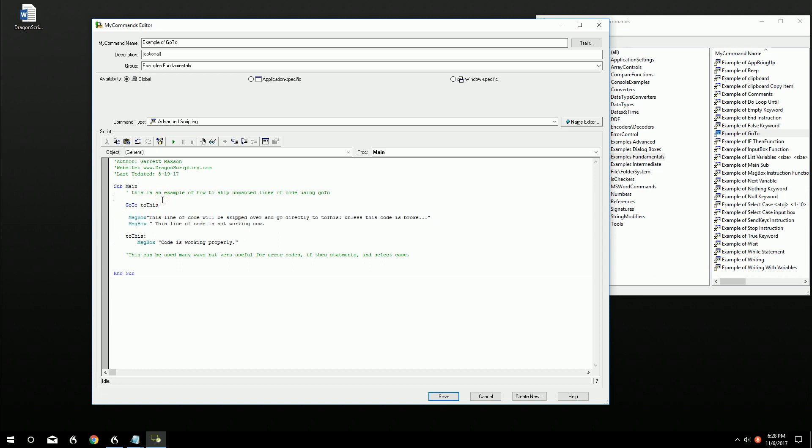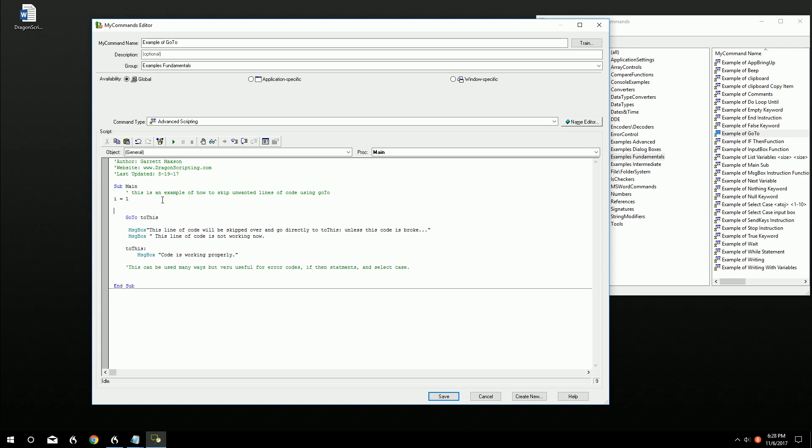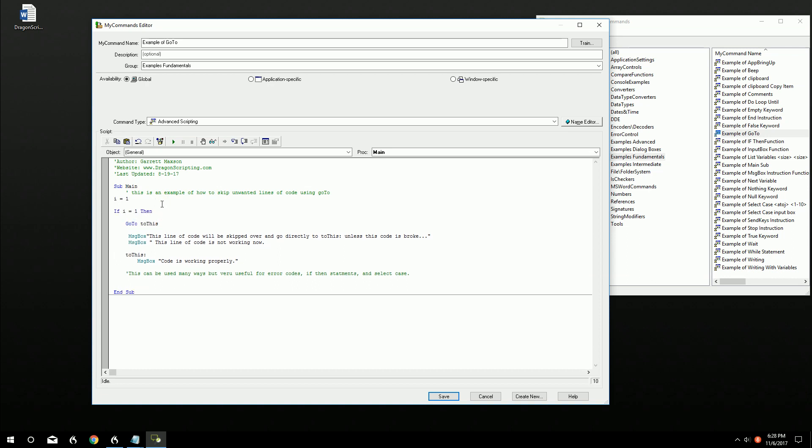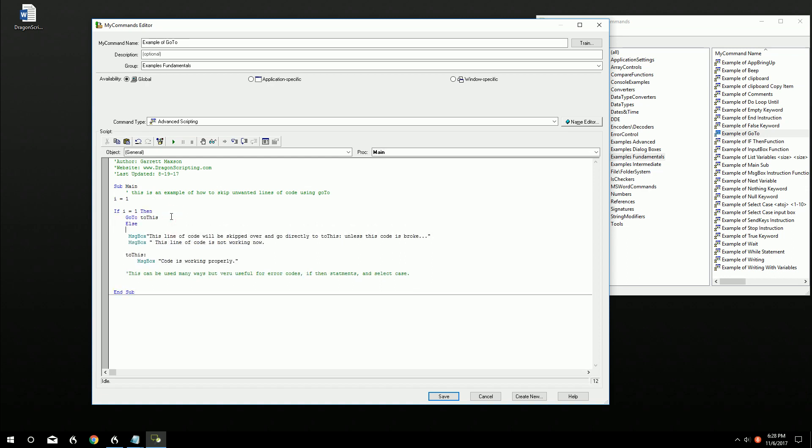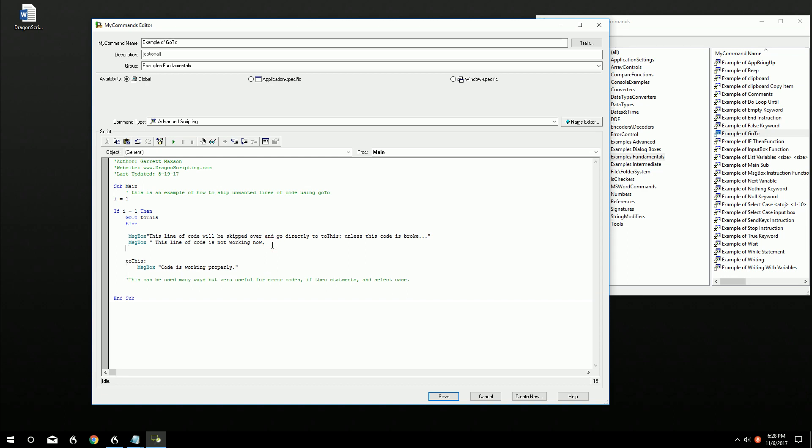So we can do that real quick. i equals one. If i equals one then, okay, and then we can do else, and then we can do end if.